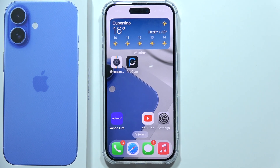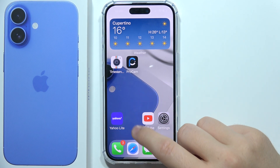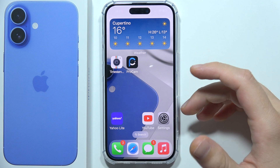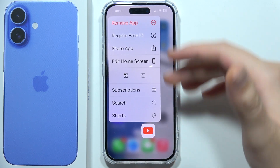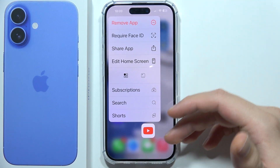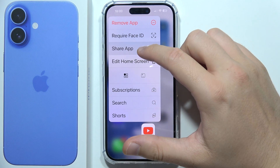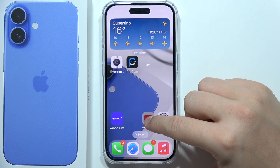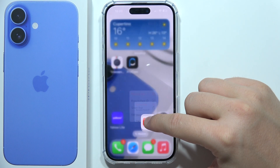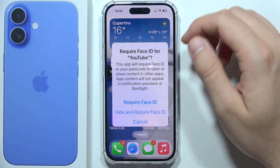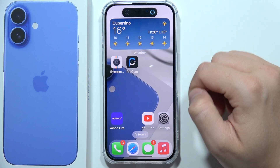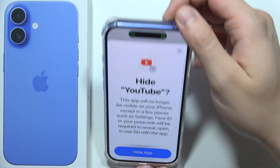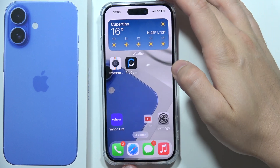To hide apps on your iPhone 16, all you have to do is click and hold with your finger on the application that you want to hide. Then when this screen pops up, you will have to select 'Hide and Require Face ID.' Then you will have to scan your face and then click to hide the application.